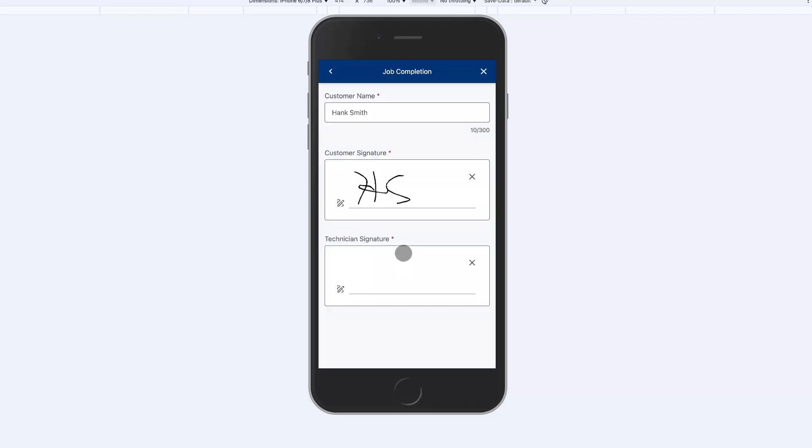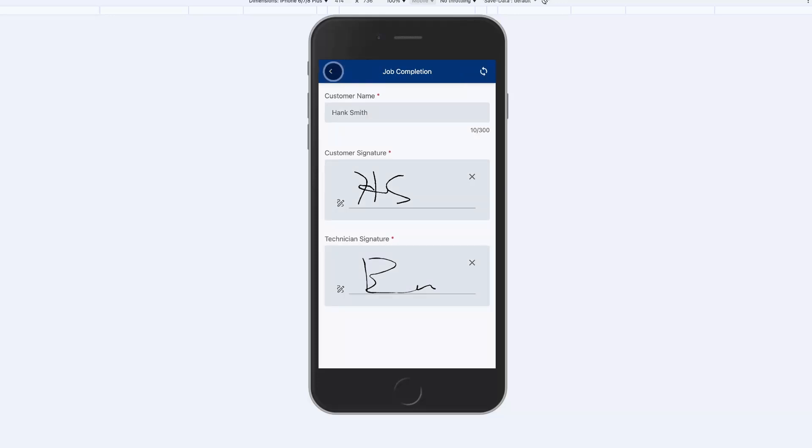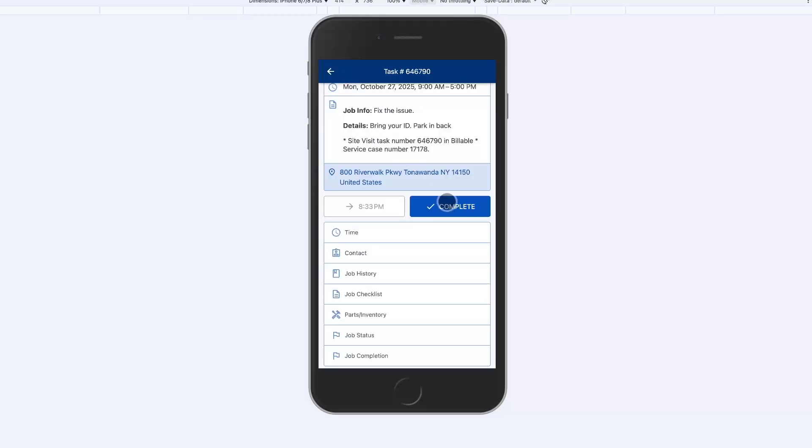We can also record images and we can do signatures at the end of the job too. Finally I'm going to complete the job.